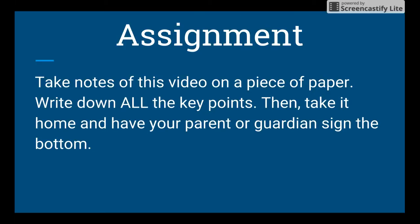You will be taking this paper home and having your parent or guardian sign at the bottom. So right now I want you to stop this video, get out a piece of paper and something to write with.